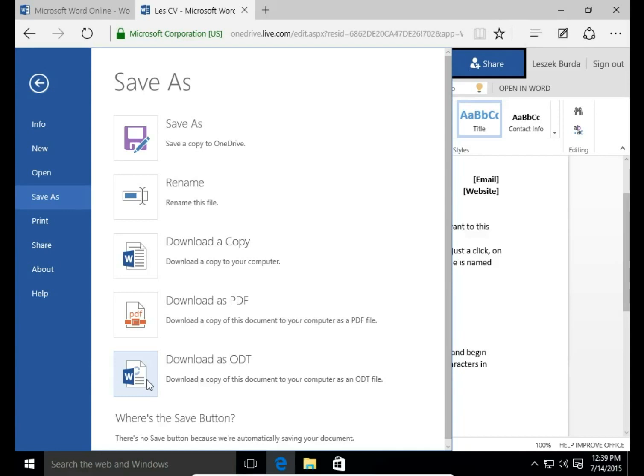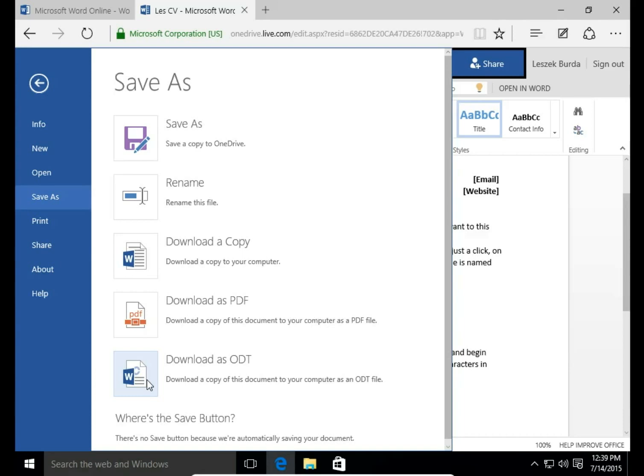So if you don't have Microsoft Office packet installed on your computer and you would like to work on this document offline, you can download this as an ODT and work on this document using OpenOffice. I put a link to OpenOffice in the description.